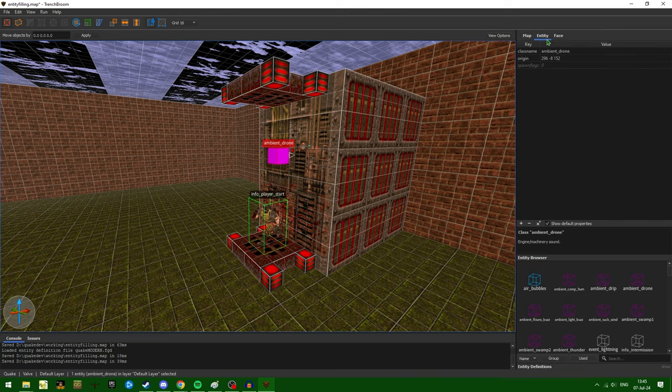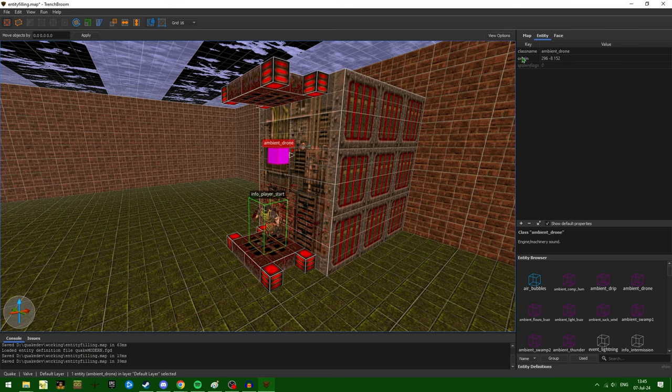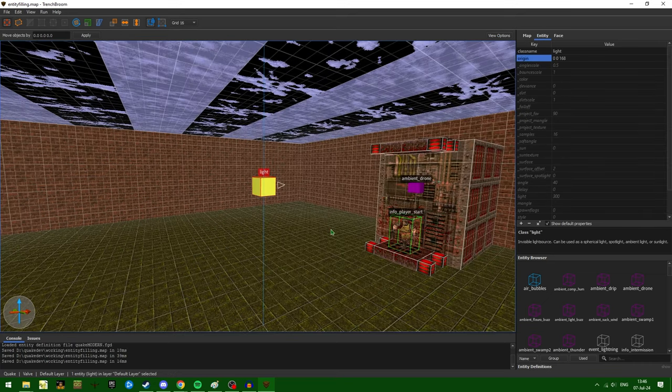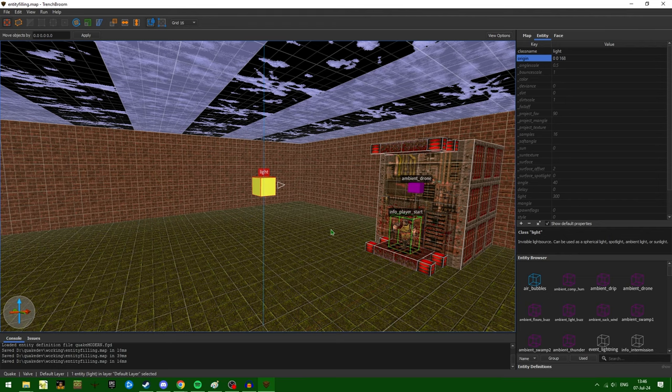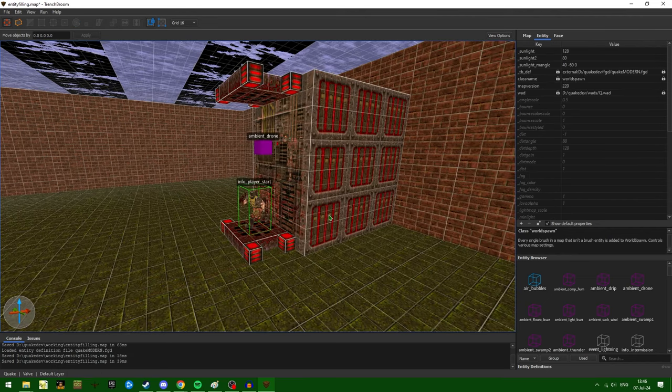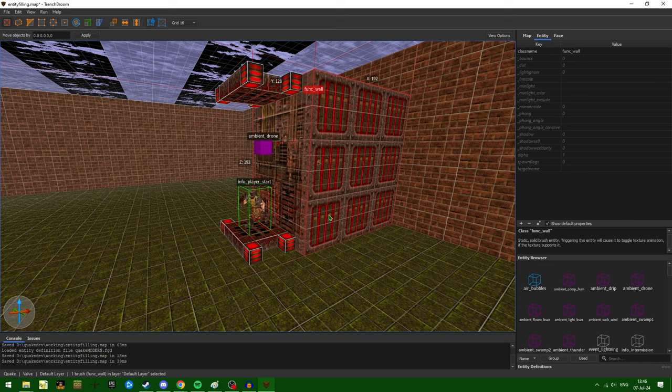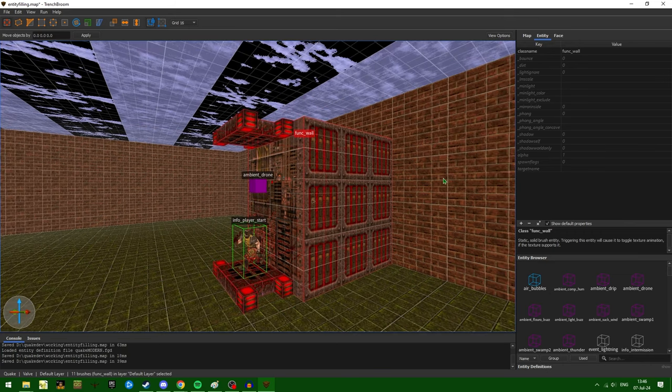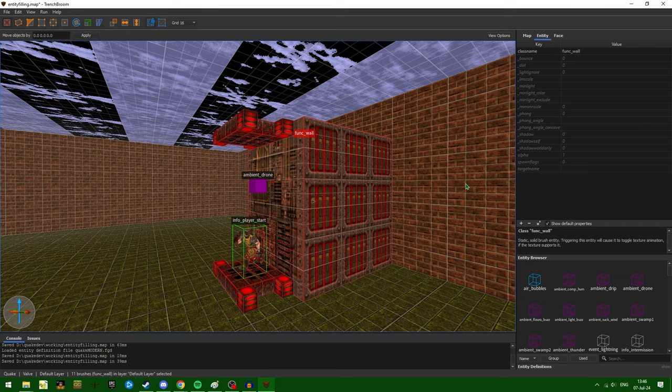And you can find that by going into the entity tab and looking for the origin key value. Lights are also point entities, and as such, they also help towards this filling procedure. Conversely, entities like func walls do not have an origin associated with them, and as such, aren't subject to this filling procedure.